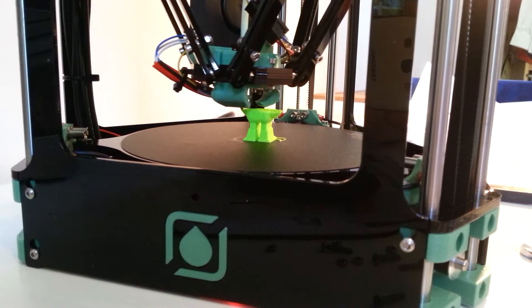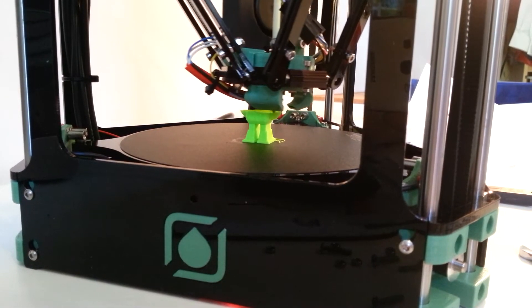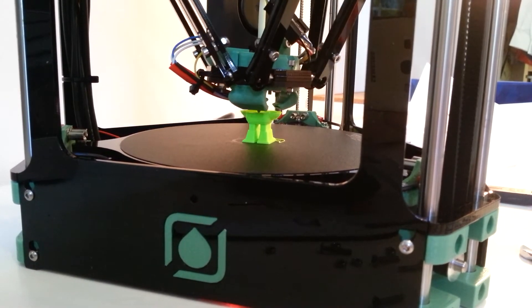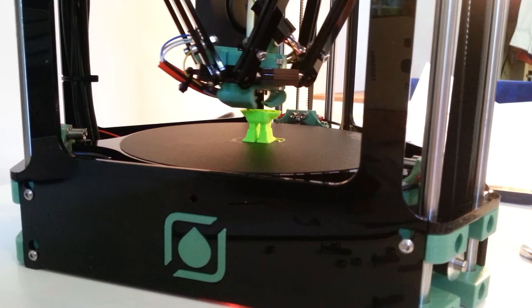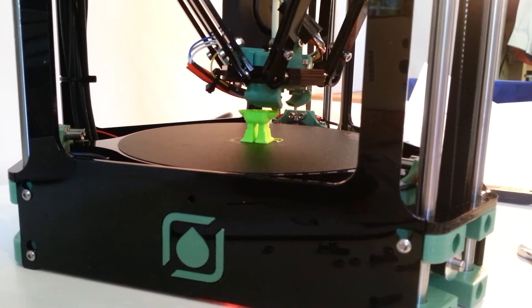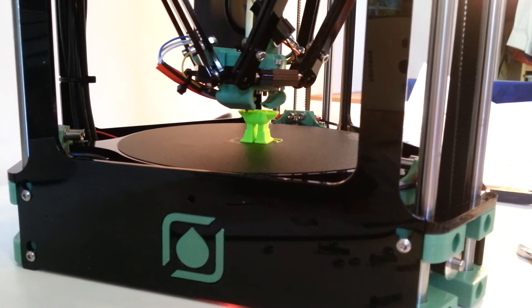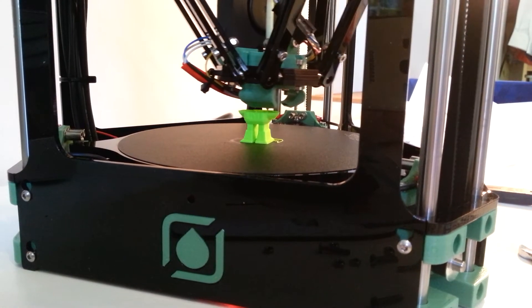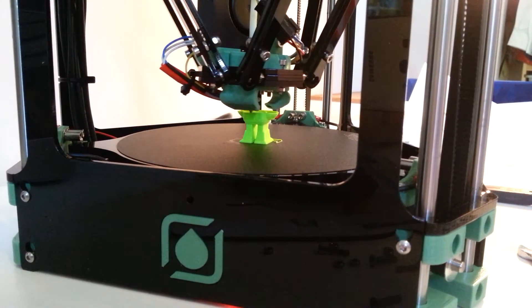This is the first successful print we've had. We had a few teething troubles setting it up, but nothing major, just things not being tight I think.